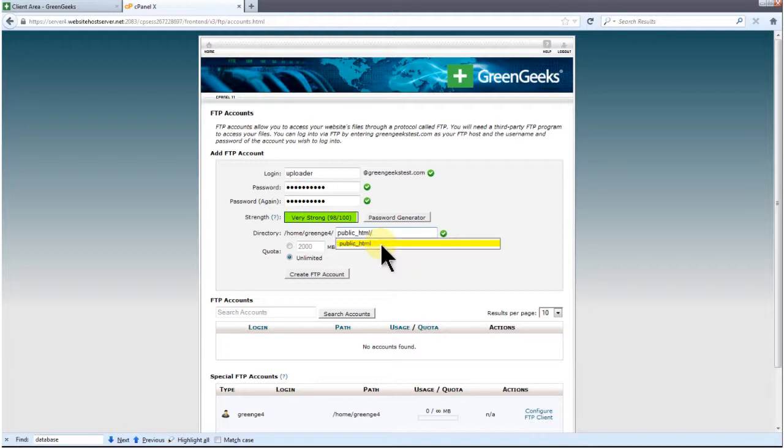cPanel will give you a dropdown of directories. I have no directories yet, so there won't be a large dropdown. If the directory you want to use exists, you can click that in the highlighted dropdown.